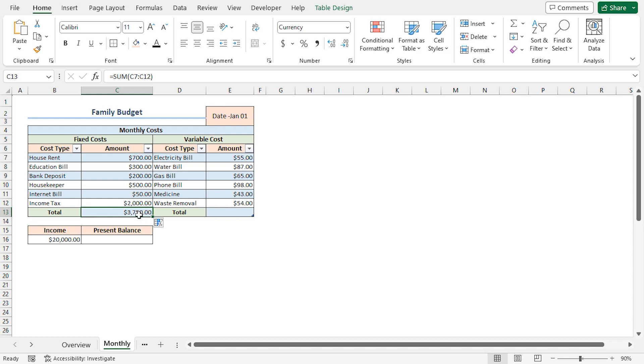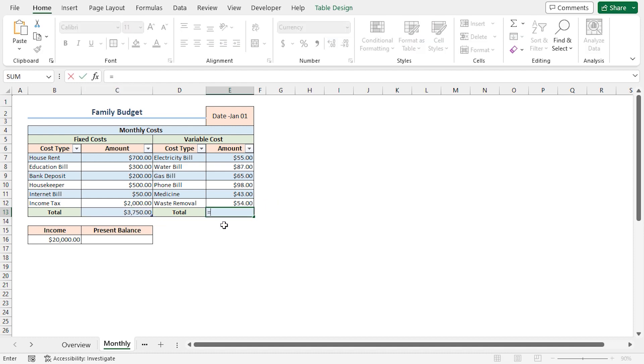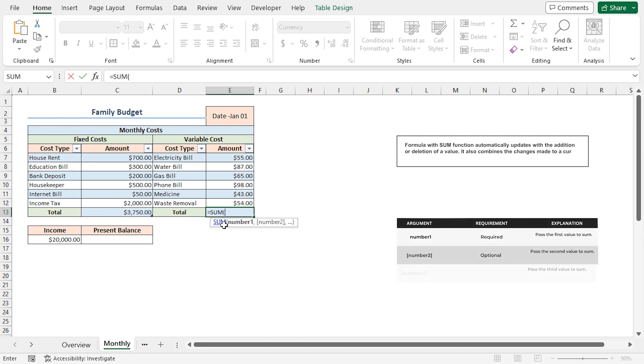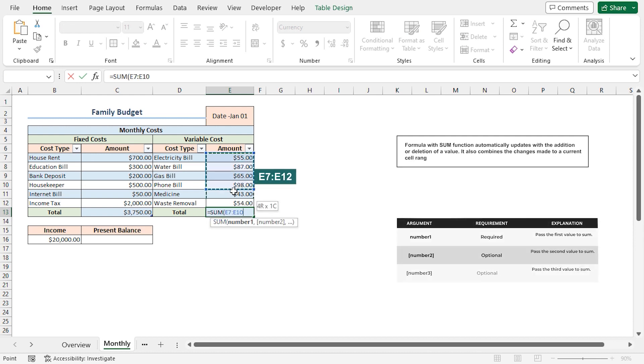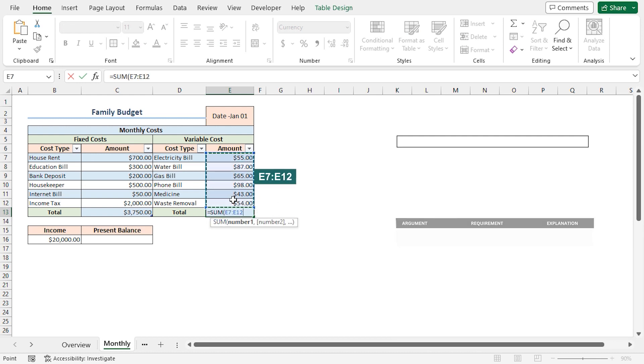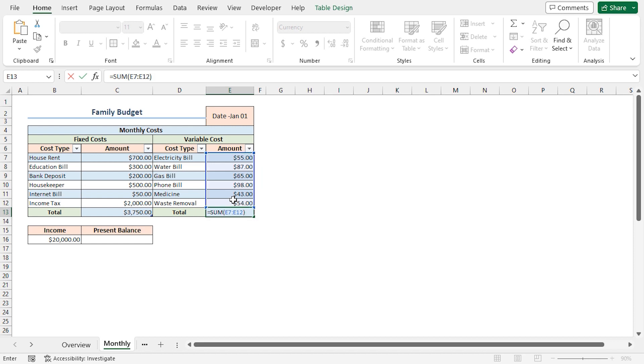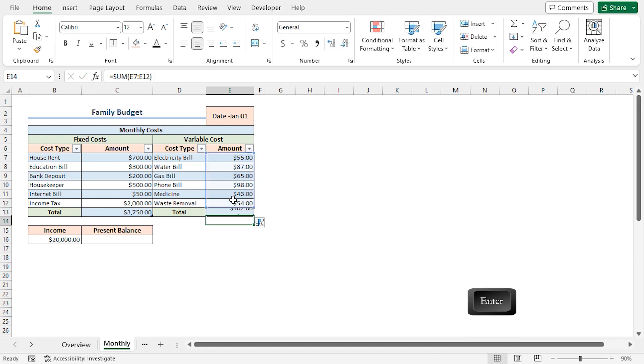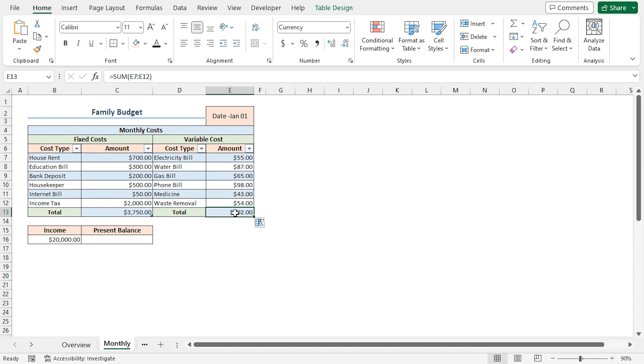Similarly, I'll go to the E13 cell, press Equal, type the sum function. Select from E7 to E12 range. Close the parenthesis and press Enter. We get a variable cost of 402 US dollars.